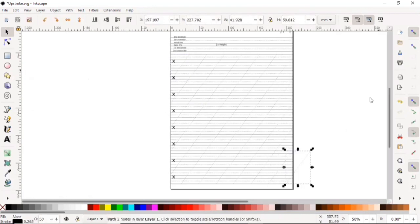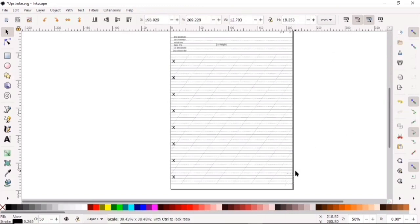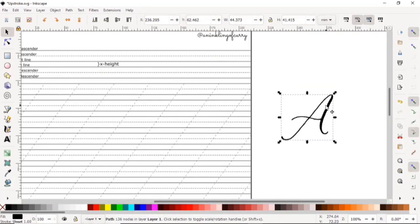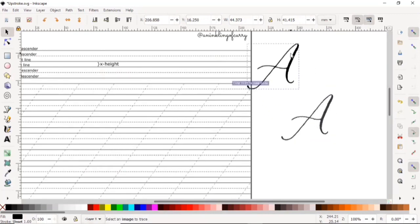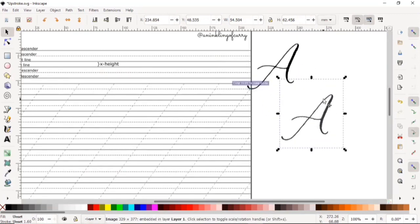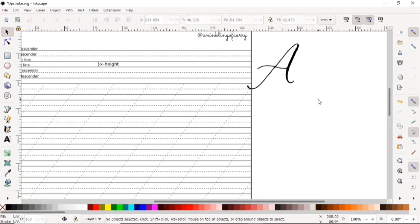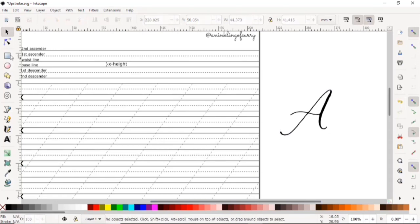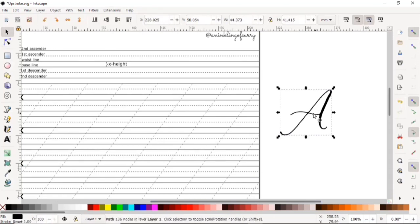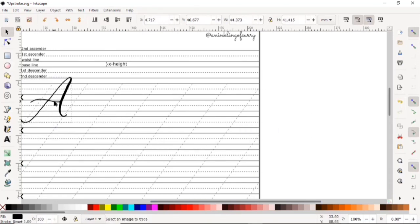And now our guidelines are finally ready. You can use this sheet as a base for all of your letters or words or whatever you want to create. I'm just going to give you an example with the letter A right here. I wrote it down and I vectorized it.